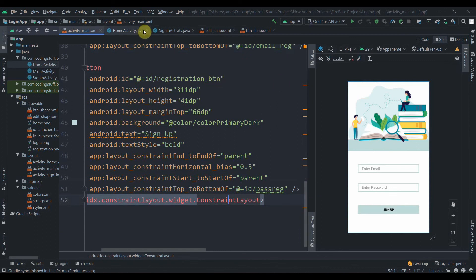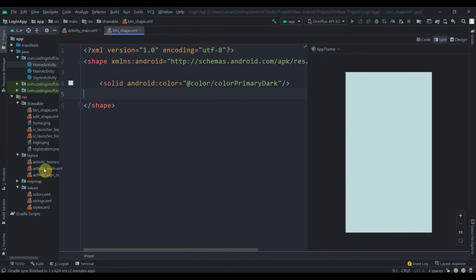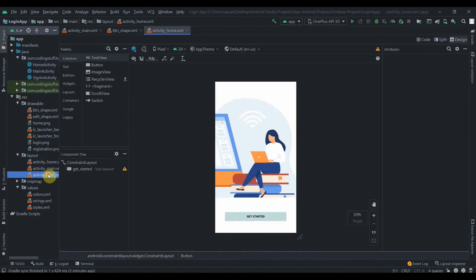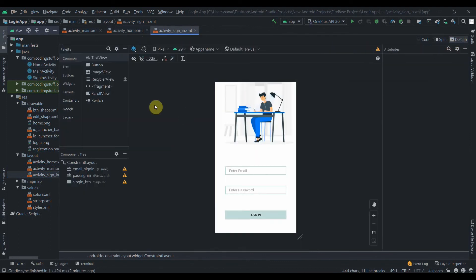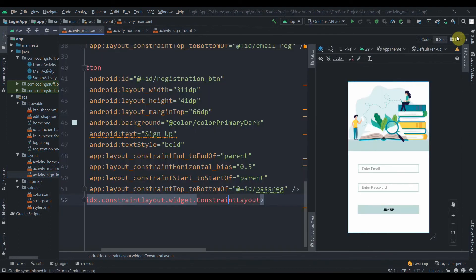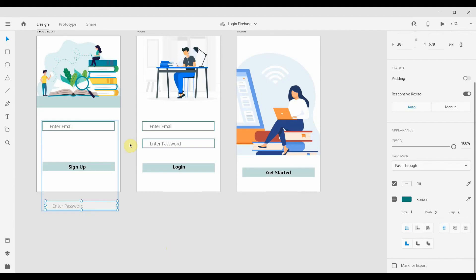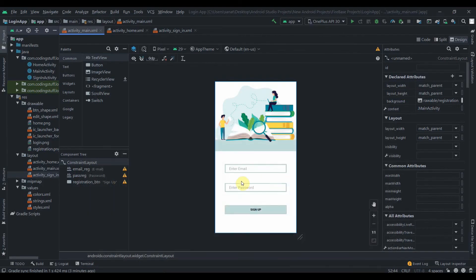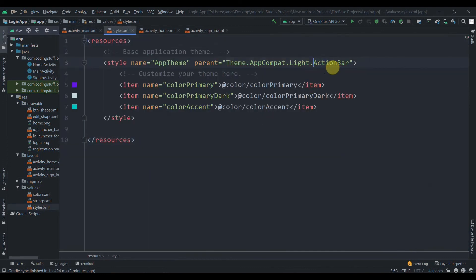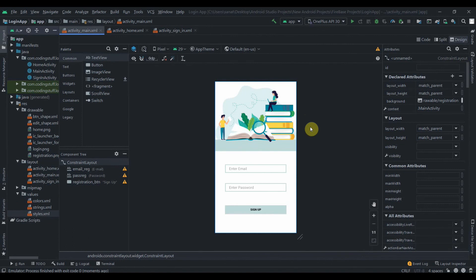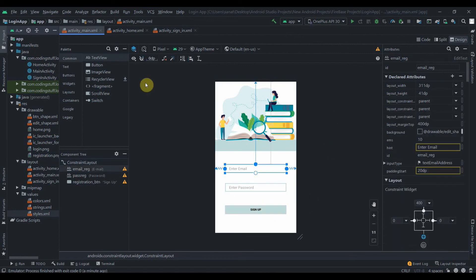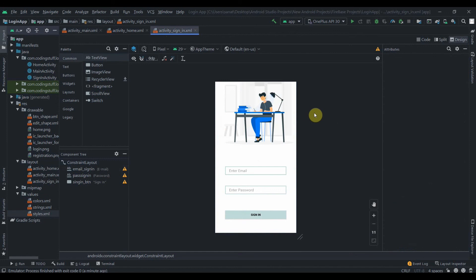We have designed all the layouts for our login and sign up app using Firebase database. Let me show you all the layouts — we have activity_main, activity_home, and activity_sign_in. You can see we've implemented the same design we created in Adobe XD. One last thing: go to values and styles and delete the action bar by setting it to NoActionBar. In the next video we'll start writing code and use Firebase Authentication. Thank you for watching — make sure you subscribe and save this playlist.